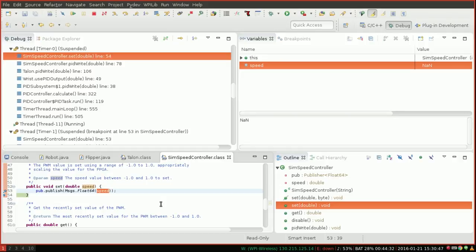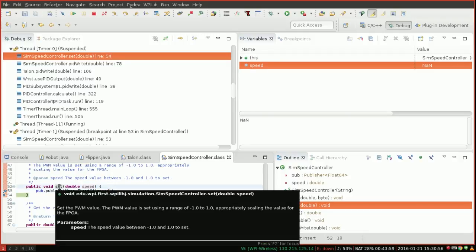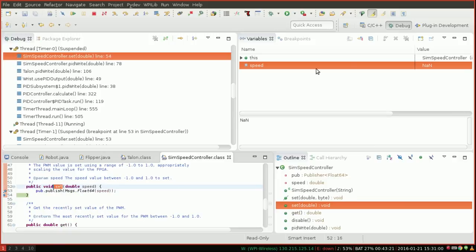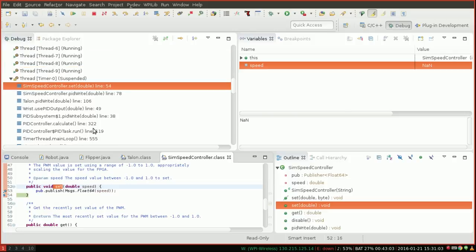So from here, we're going to set more breakpoints and go even deeper into why NAN is being sent to the motor. So we're going to use another cool Eclipse feature, which is call hierarchy, to determine what's calling this function with NAN. Actually, sorry, not call hierarchy, our stack, our Java stack. Call hierarchy is a different thing. Call hierarchy will let me see where set is being called everywhere in my entire code.